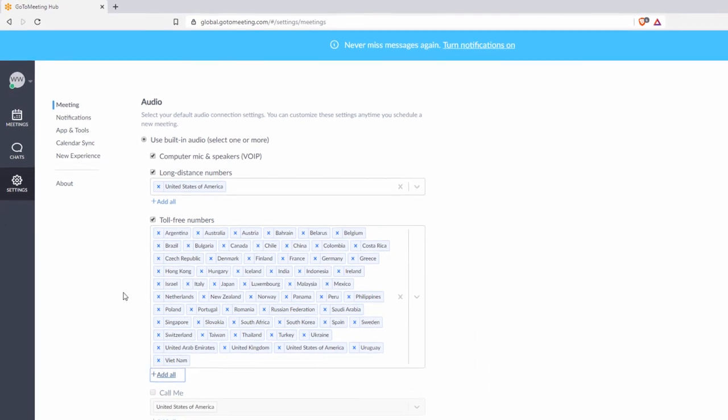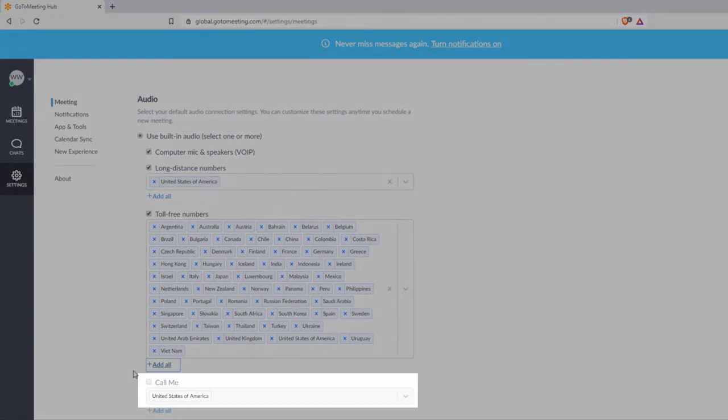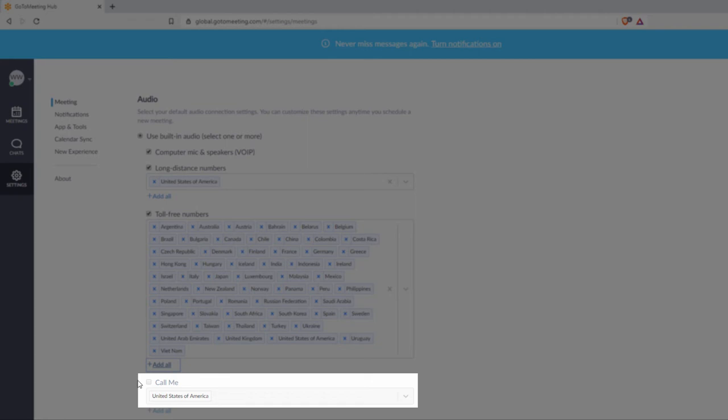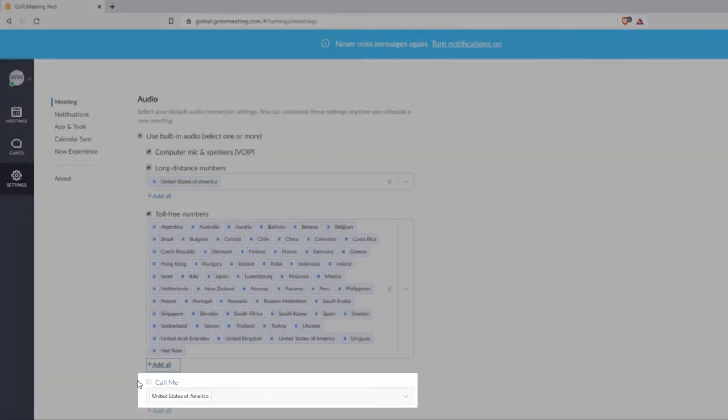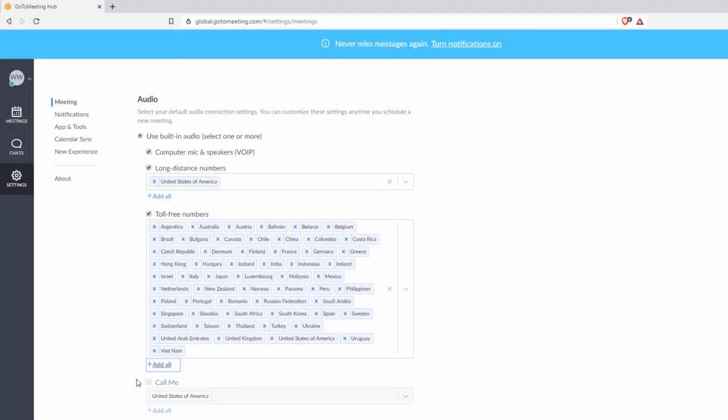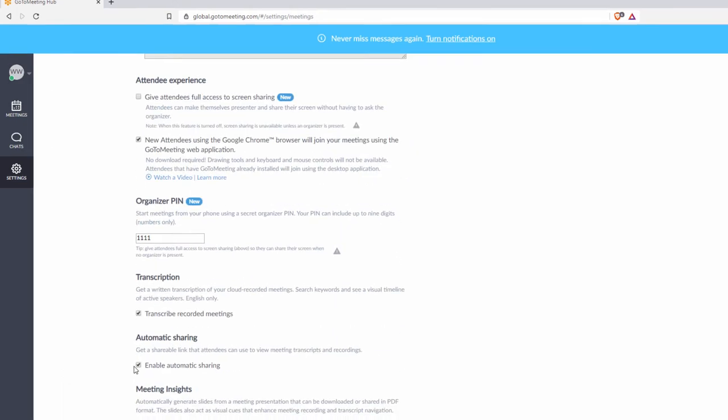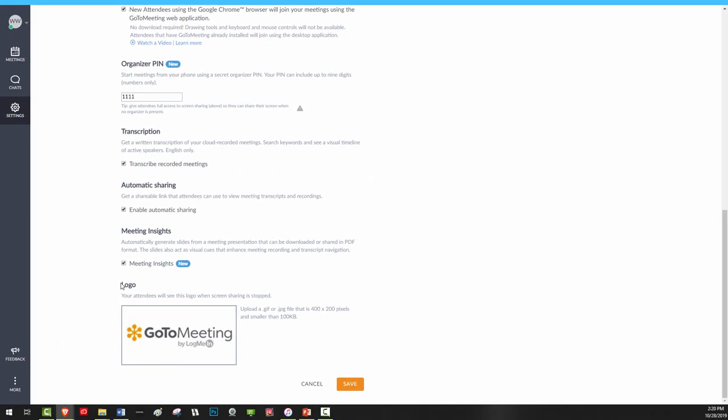Click here to use one of our newer features, Call Me. This allows attendees to enter a phone number where GoToMeeting will call them at. Click Save at the bottom when done.